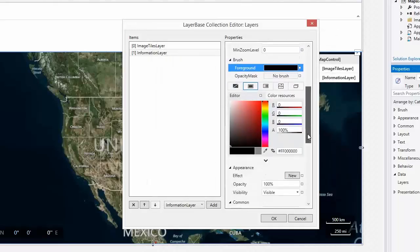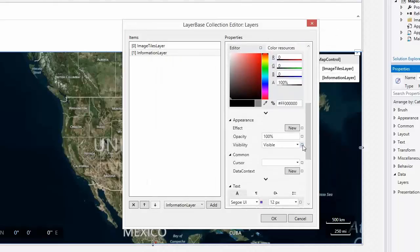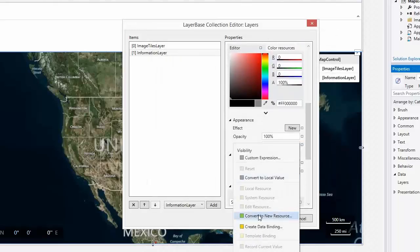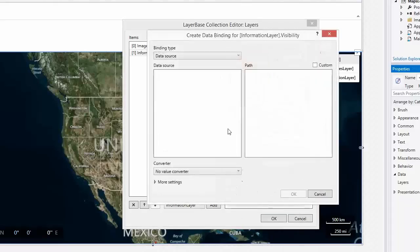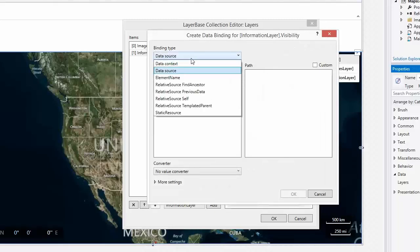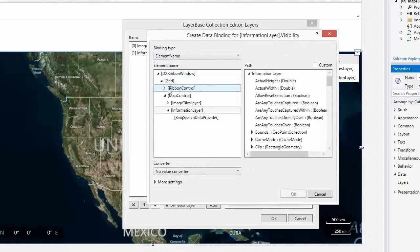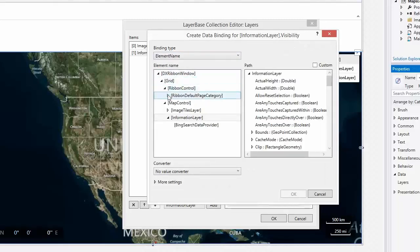Set the visibility property of the layer to the Bing search button's checked state. We'll need this to show and hide layers later.